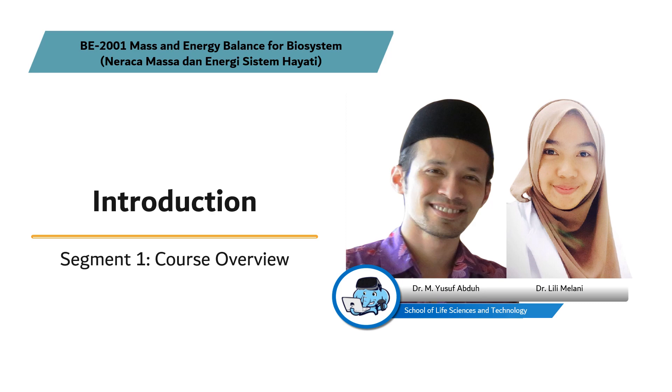Mass and Energy Balance for Biosystems is a compulsory course for forestry engineering undergraduate study program at Institute of Technology, Bandung. This course is offered in the event semester and the lecturers responsible for this subject are Yusuf and Lili from School of Life Sciences and Technology. This course consists of 16 modules and this is the first module introduction, segment 1, course overview.